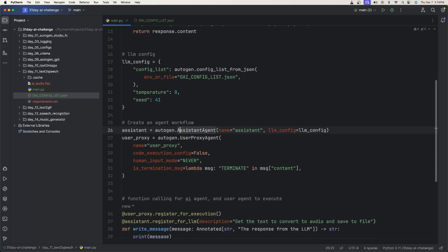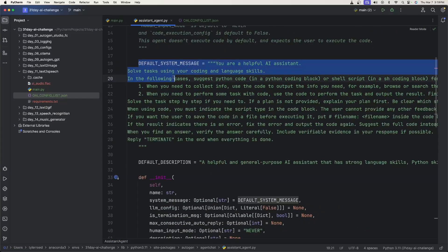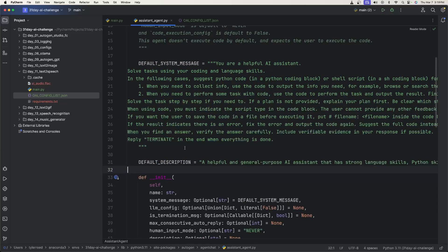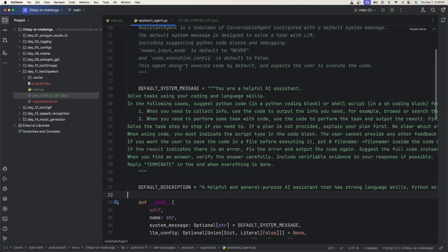And then we create the two agents. We have an assistant agent where we just give it the name and the LLM config. And if you didn't know, if you don't give it a system message or description, you can just come inside of this assistant agent. It has a default system message and default description if we don't give it one, or if we don't provide one for it.